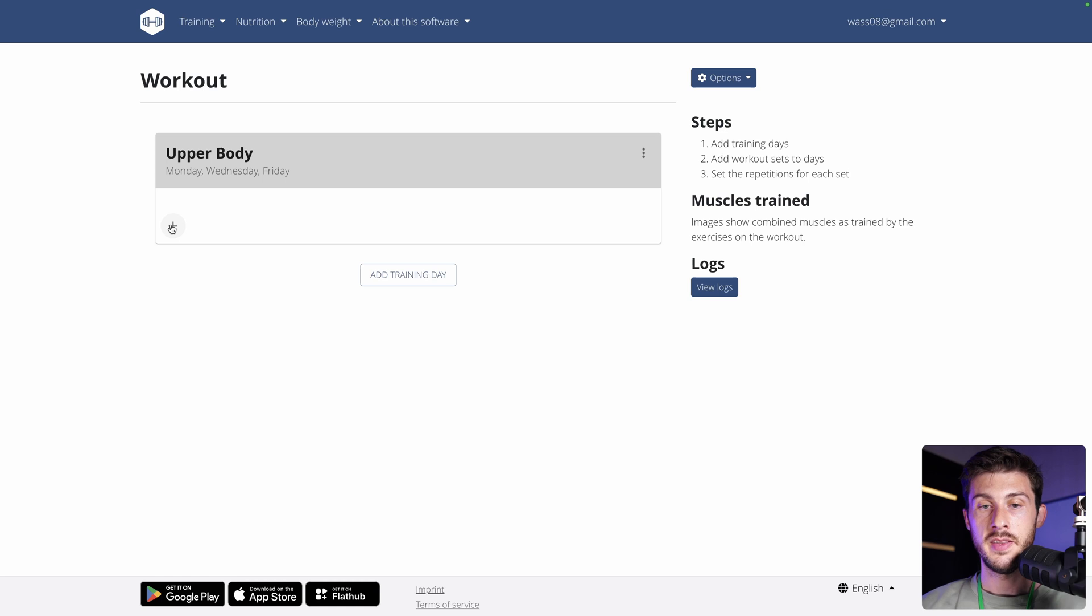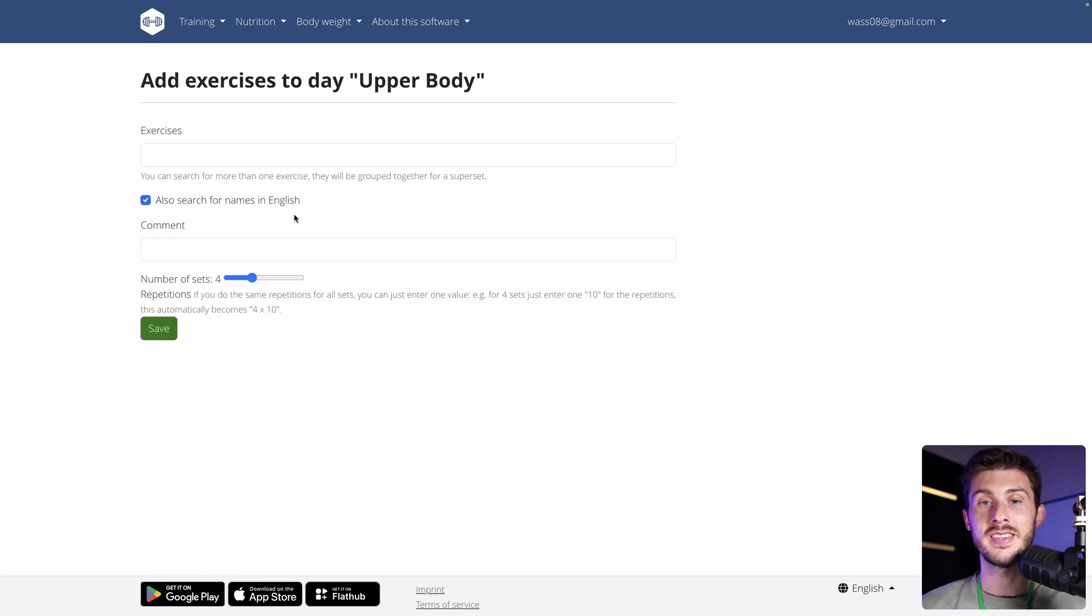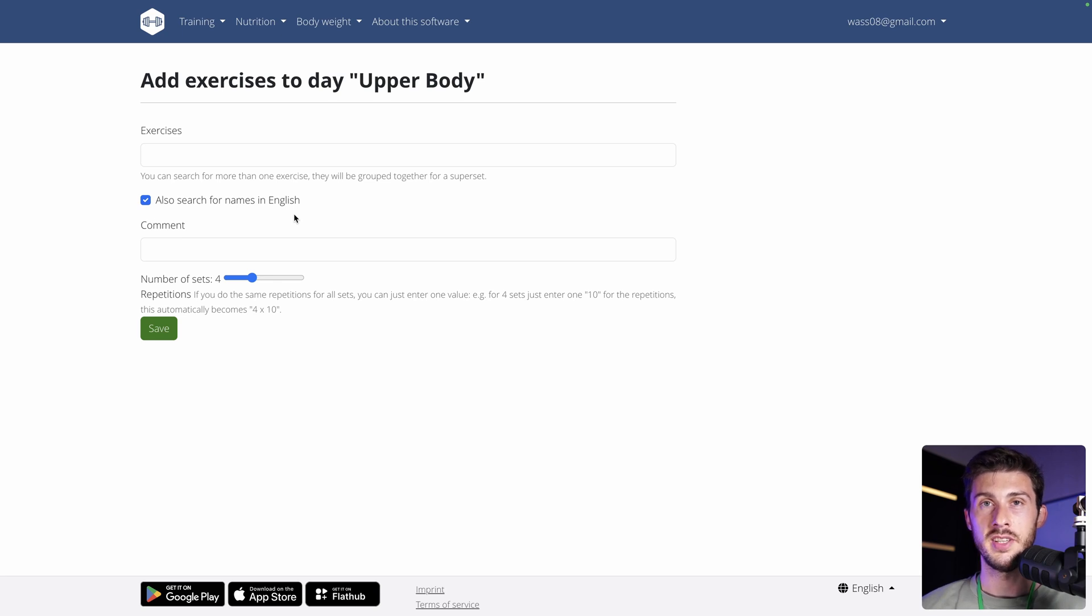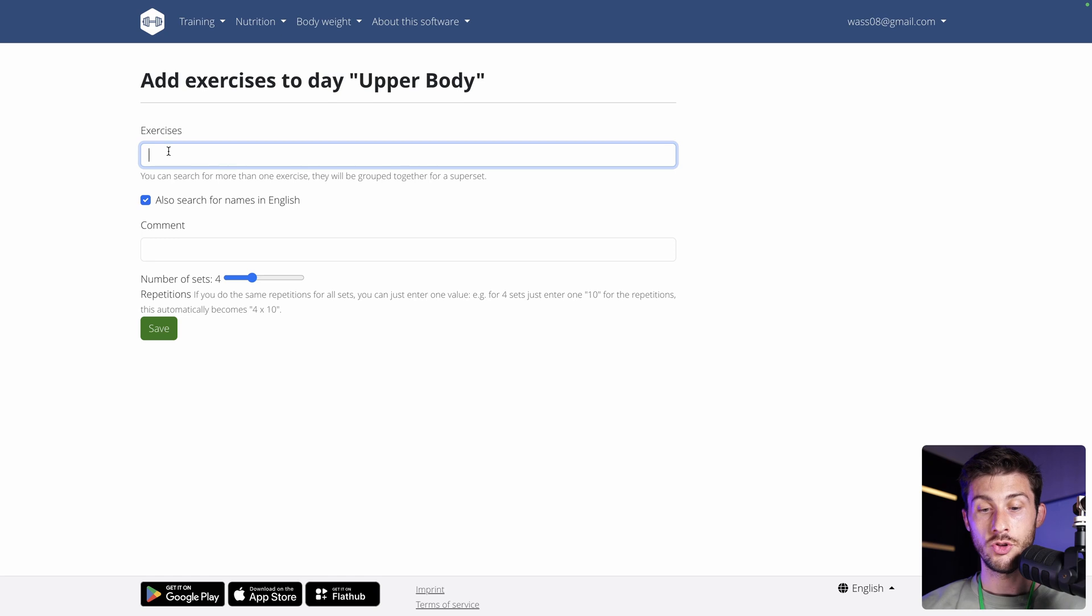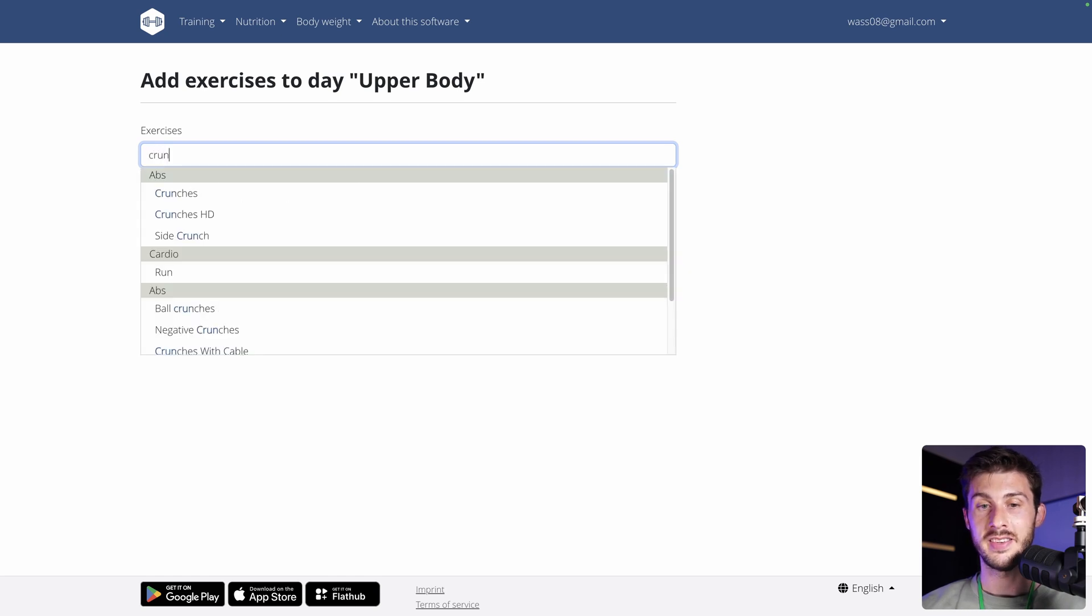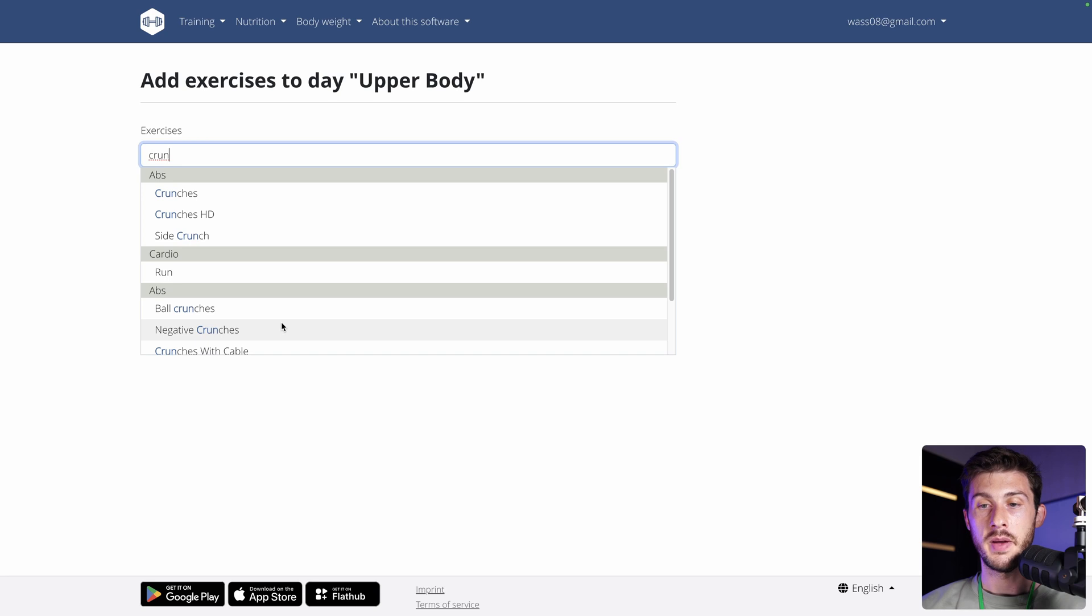You hit the plus button here, and you will have the ability to choose the different exercises attached to this workout routine. Here, in the exercises section, it's a dropdown with all the exercises. So, let's type crunch. You can see all of them.